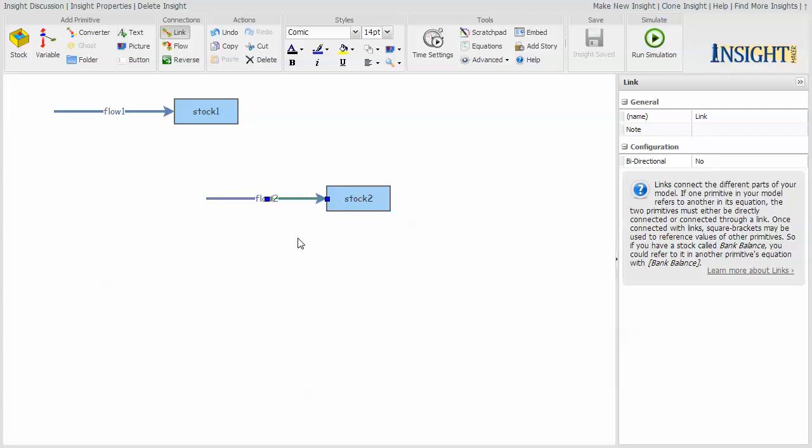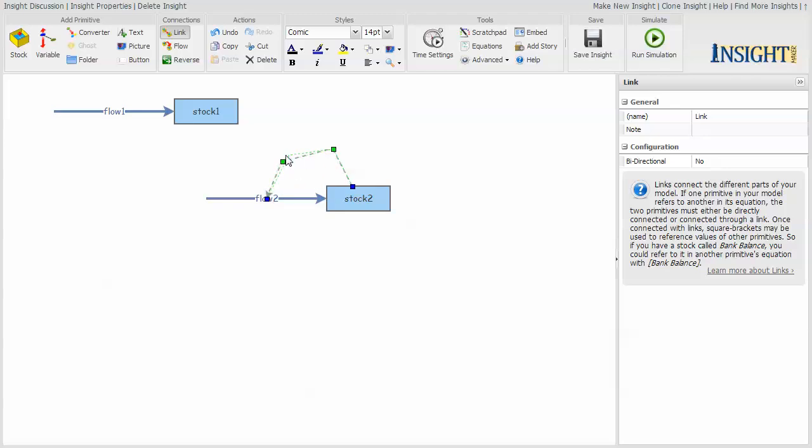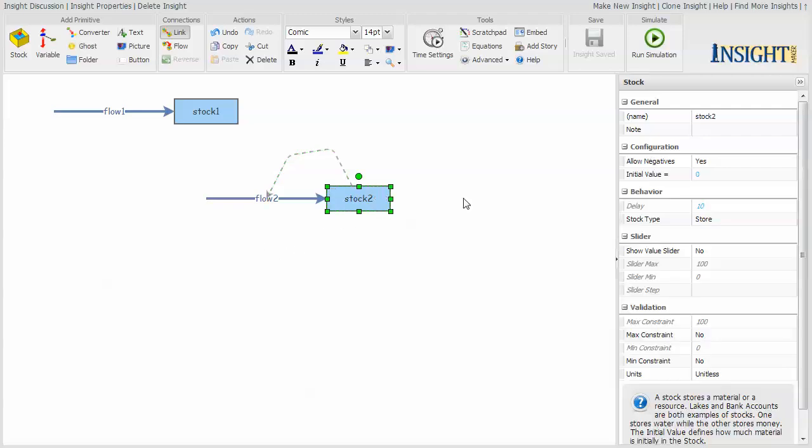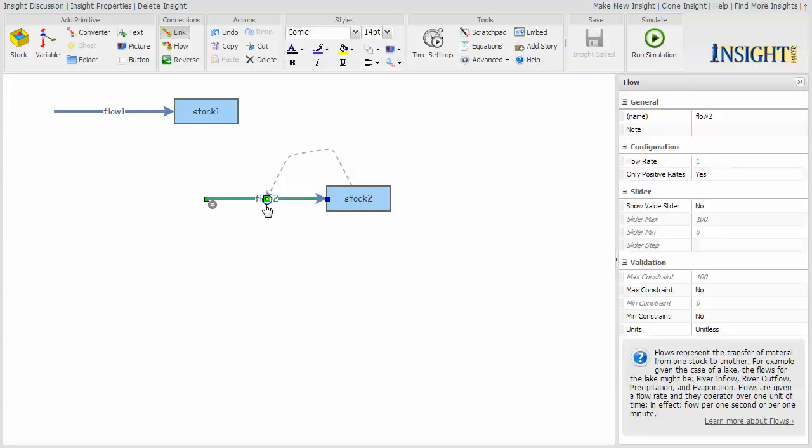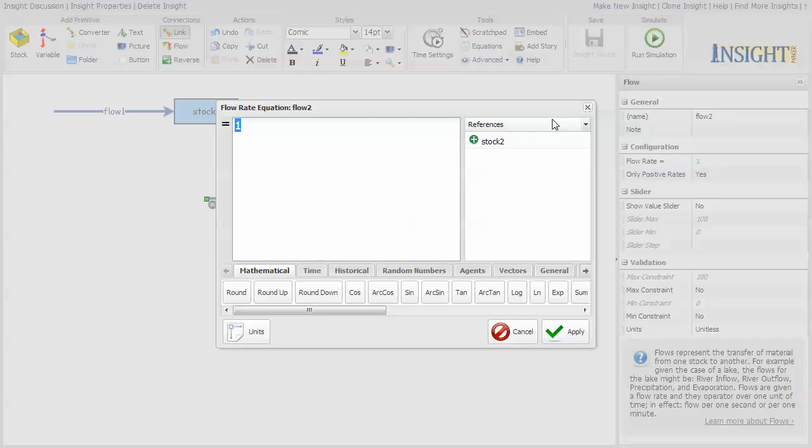So I'm going to select a link and connect from the stock to the flow. But it's sitting right on top of it, so I can't see it. So I hold down the shift key and click on the link itself, which puts a couple of handles on it so I can move them around so I can better see the fact that the stock is influencing the flow. And now I'm going to change the stock so that it has an initial value of one.